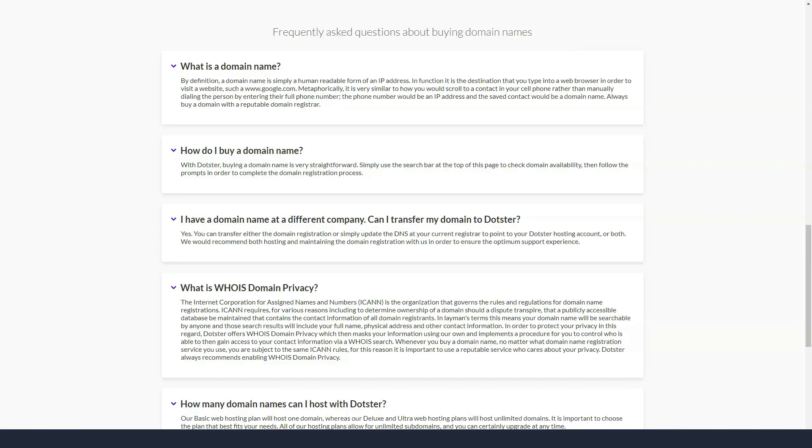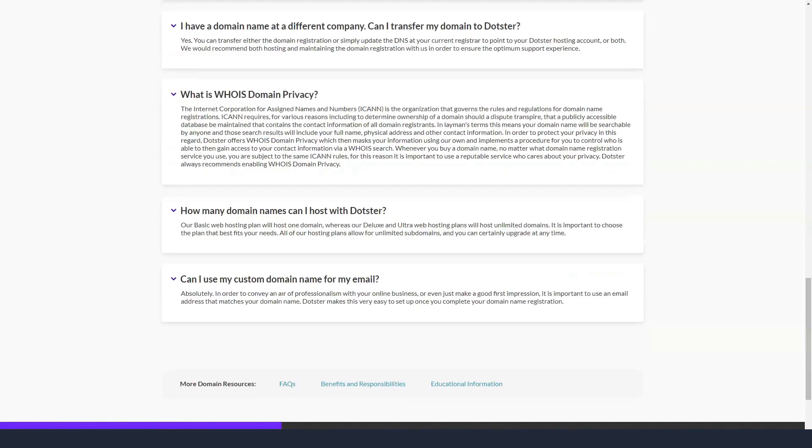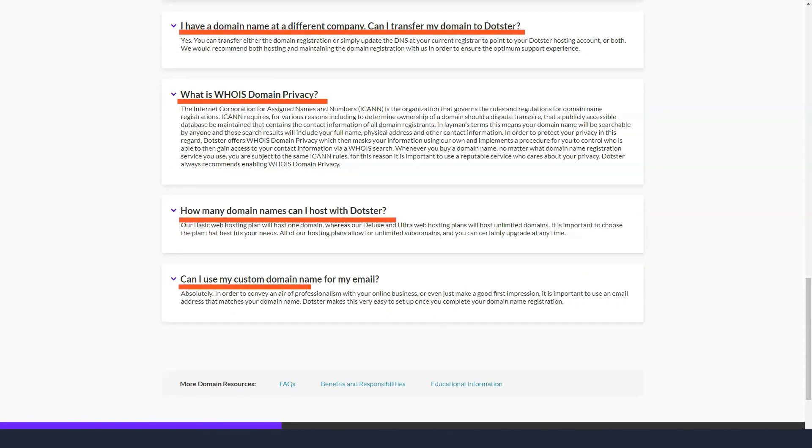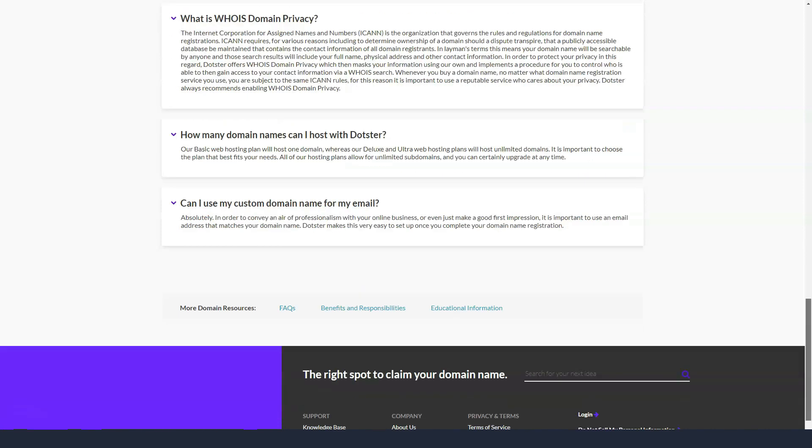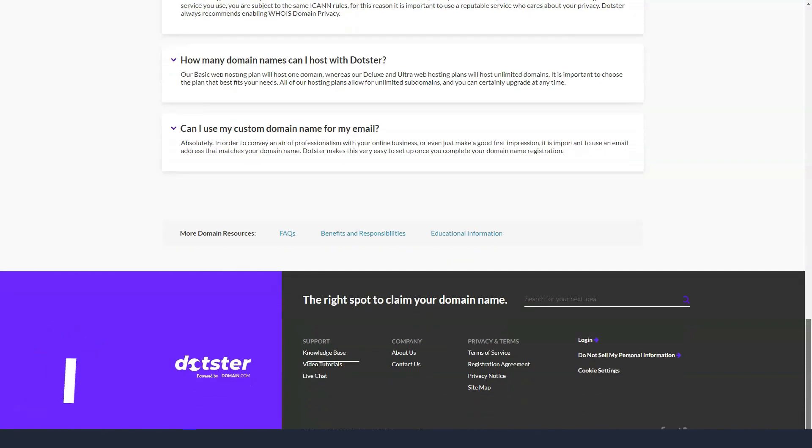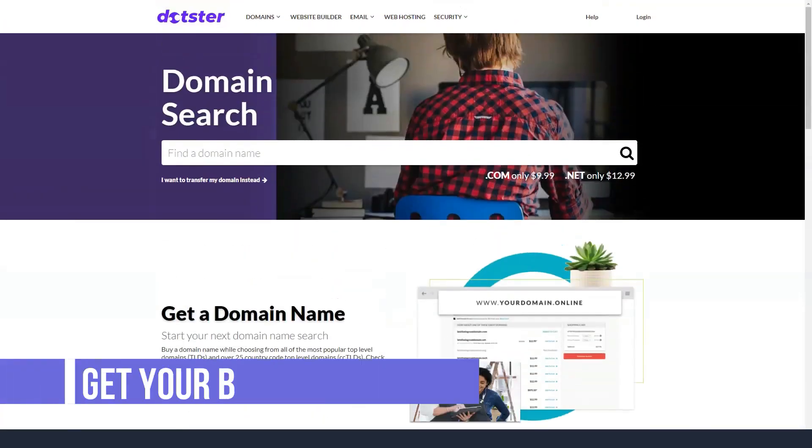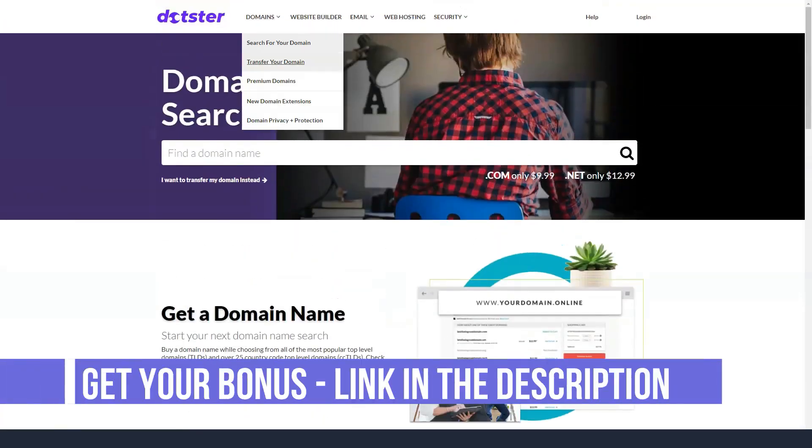SSL certificates offer an extra layer of security for the data you collect on your website. Site users also serve as an indicator of trust in who you say you are.